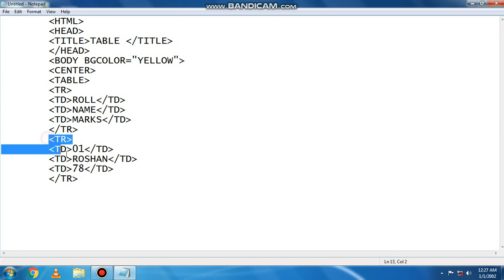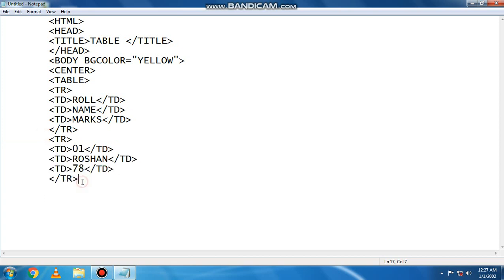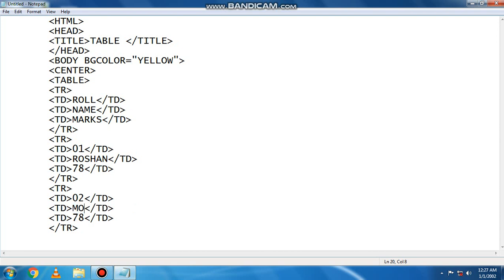Now we start the third row. We have copied and pasted it. We have taken 02. We have taken the name as Mohit. We have taken the marks as 90. The third row is complete.